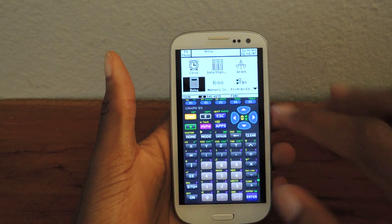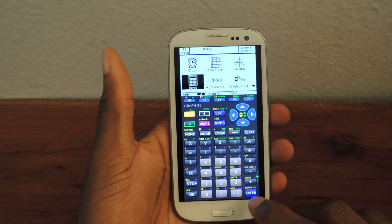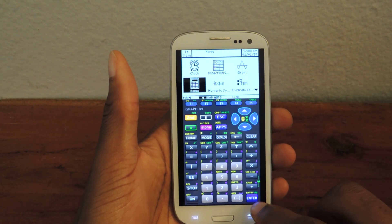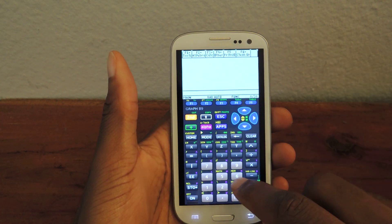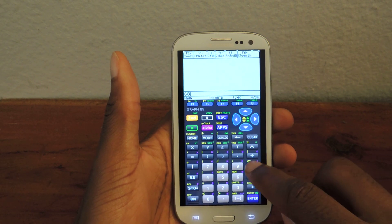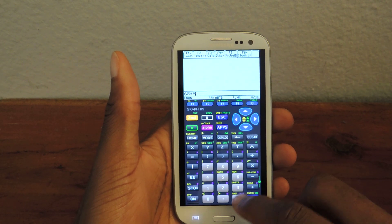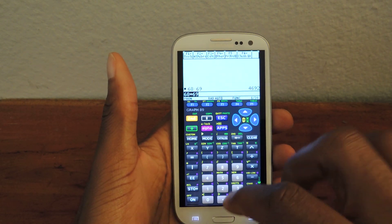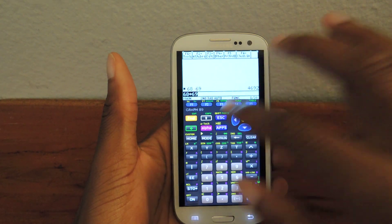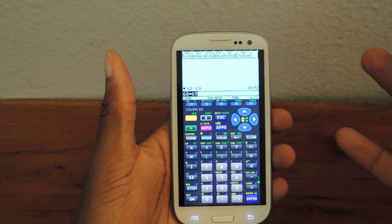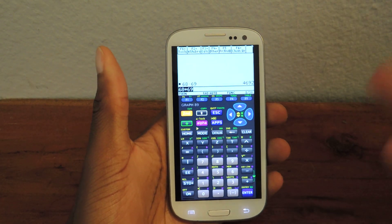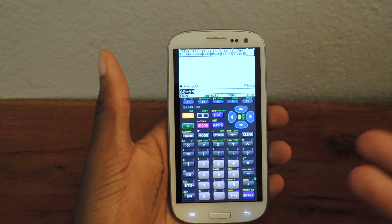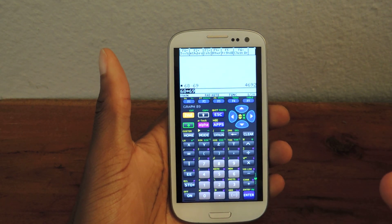And there you have it — it's literally the full TI-89 program. You can go to home, hit enter, and start calculating. So, 68 times 69, whatever — hit enter. You can do second, and it's just an emulator, so it's the exact same thing you would find on a TI-89, except now it's on your S3.